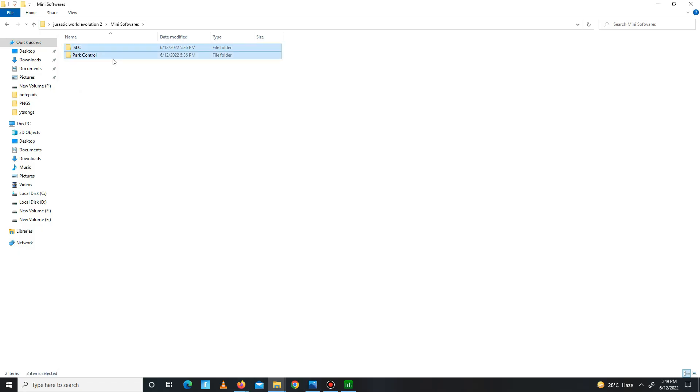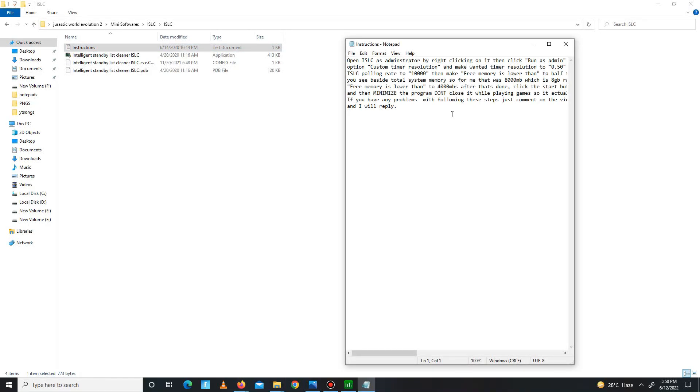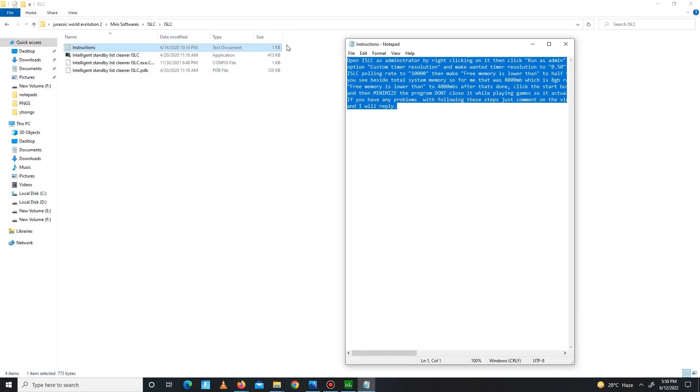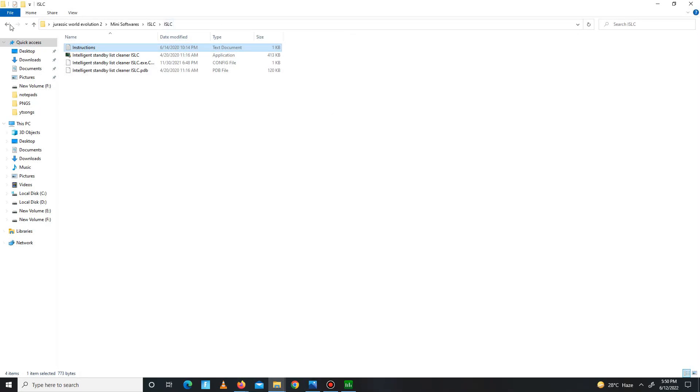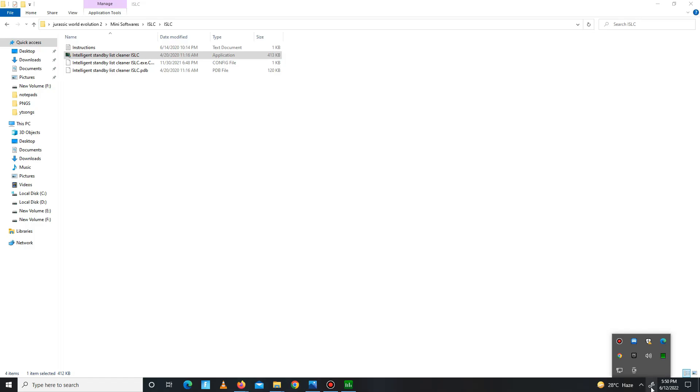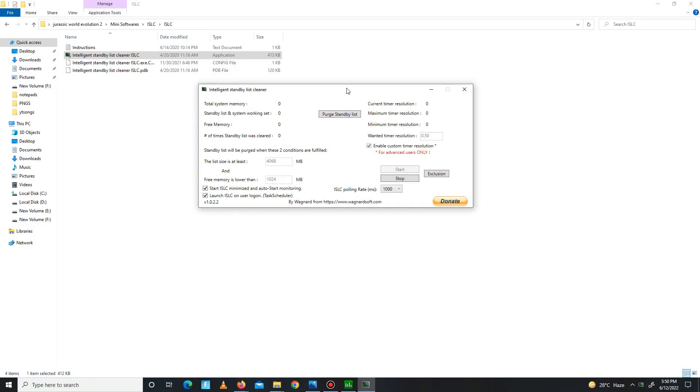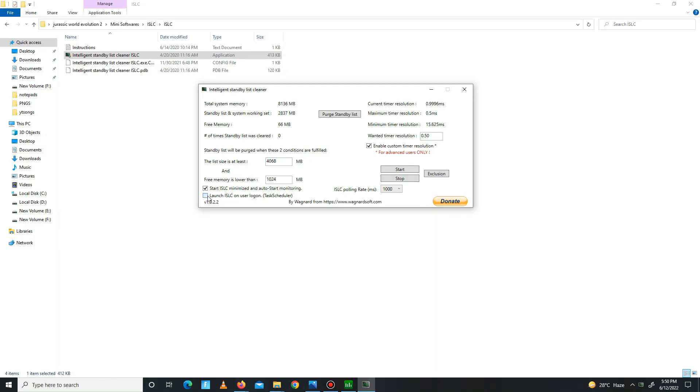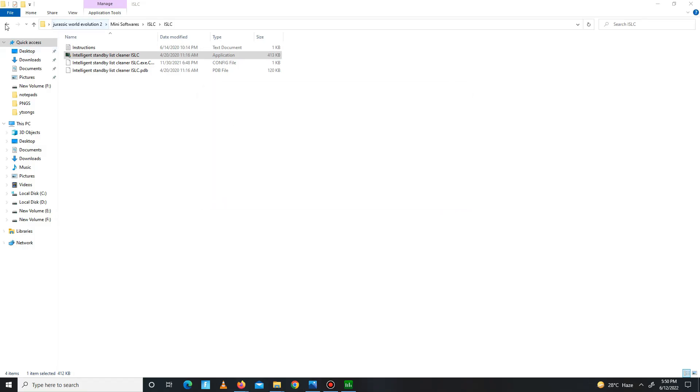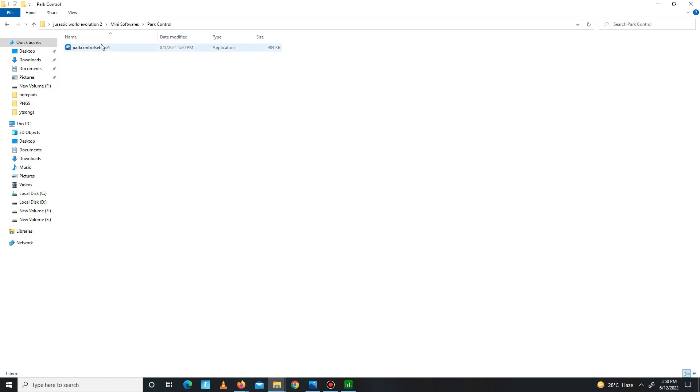Get back and move to the many softwares. In this folder there are two parts. First, go to the ISLC part, open the notepad, and read the instruction from here. So now open ISLC. Here it is. So guys, in here you need to simply click on the stop button first and stop the processing running in the background. Then you need to simply write here half of your RAM memory. I have 8GB RAM in the system, so I write here half of my RAM memory. Also mark the settings. Wanted time resolution set on 0.50. Volume is set at 1000. Just apply the settings, click on the start button, and it's done. Now the processing is started. Now close ISLC.